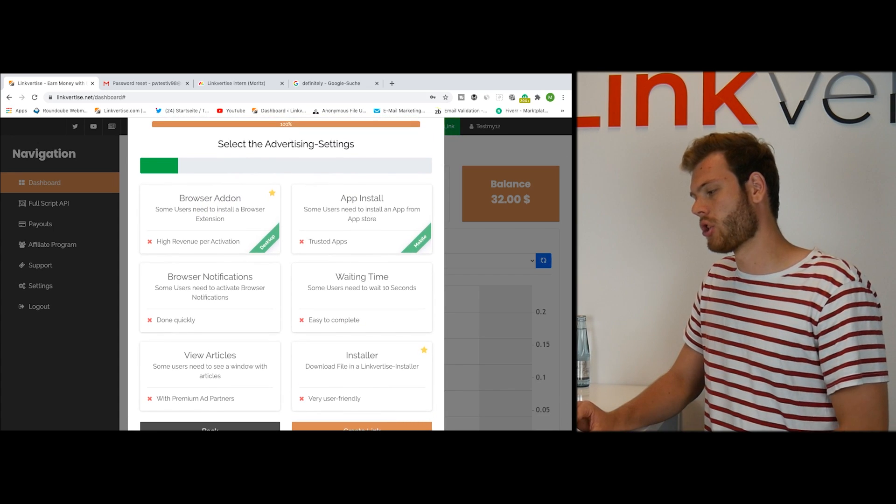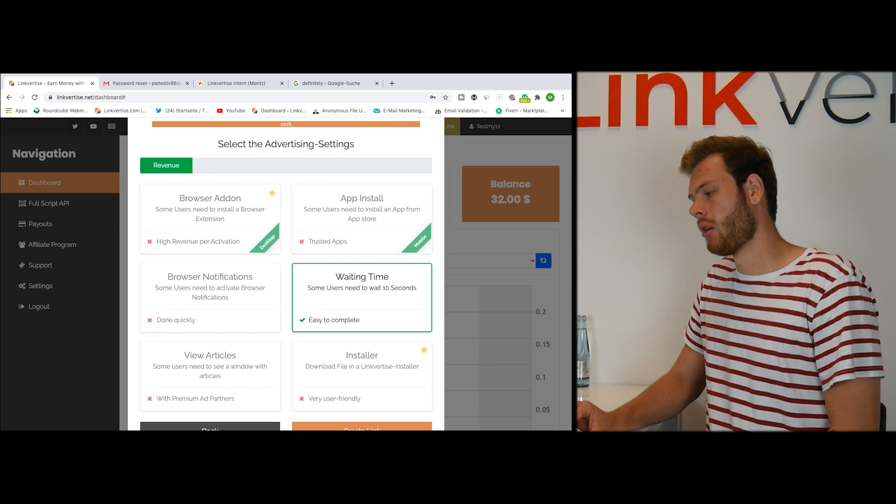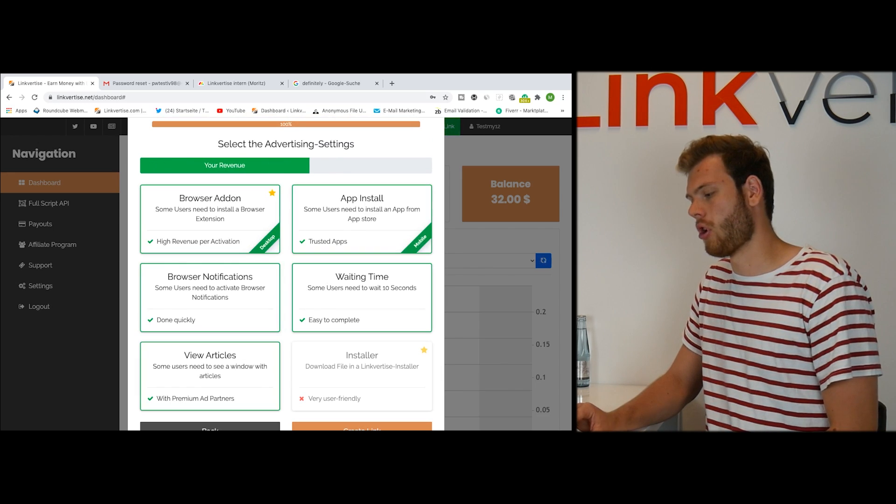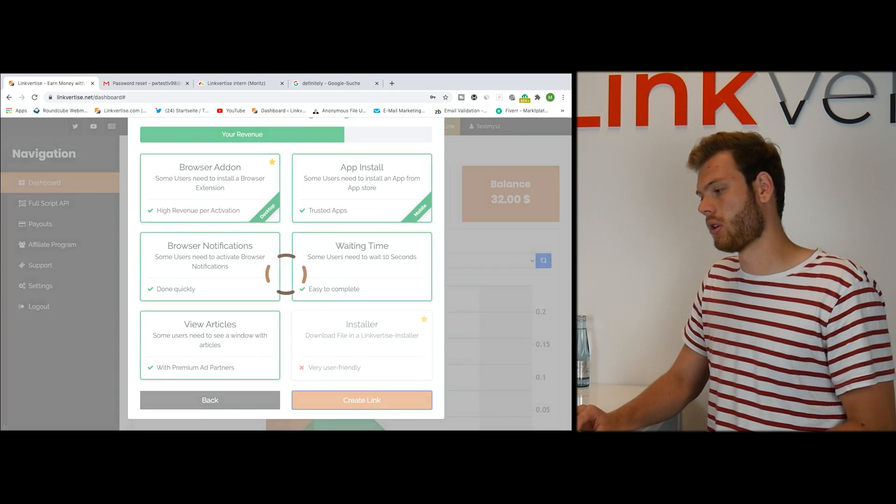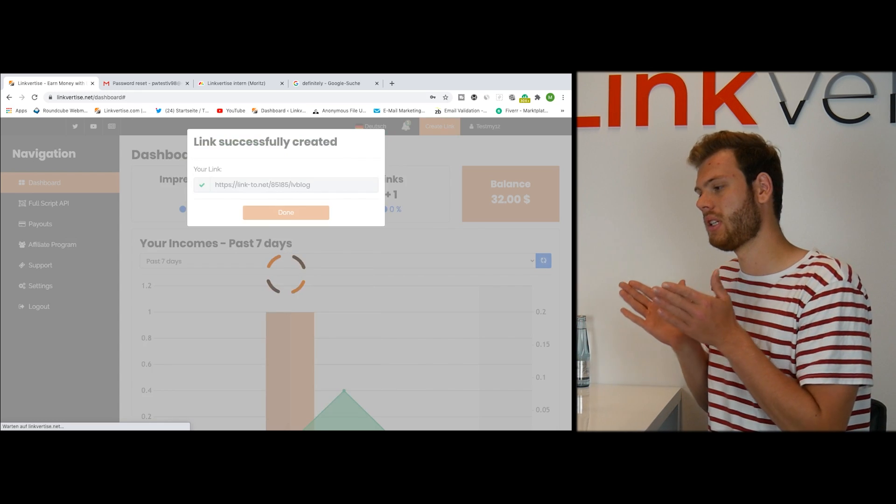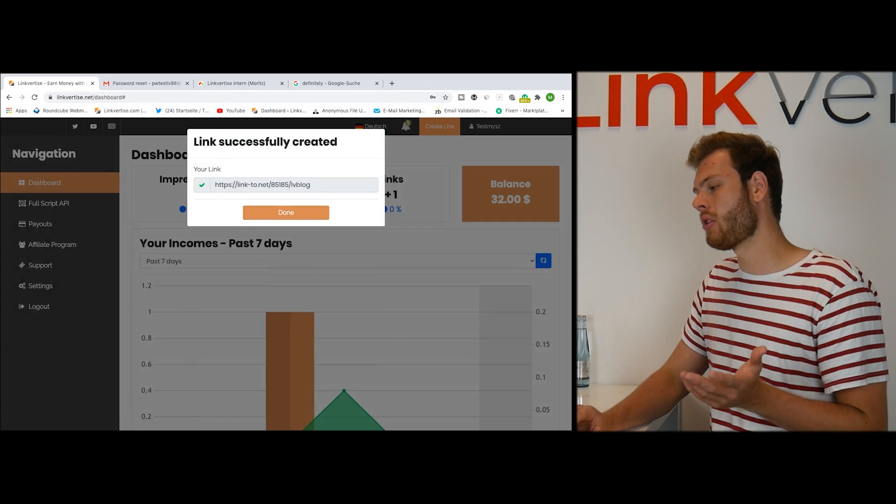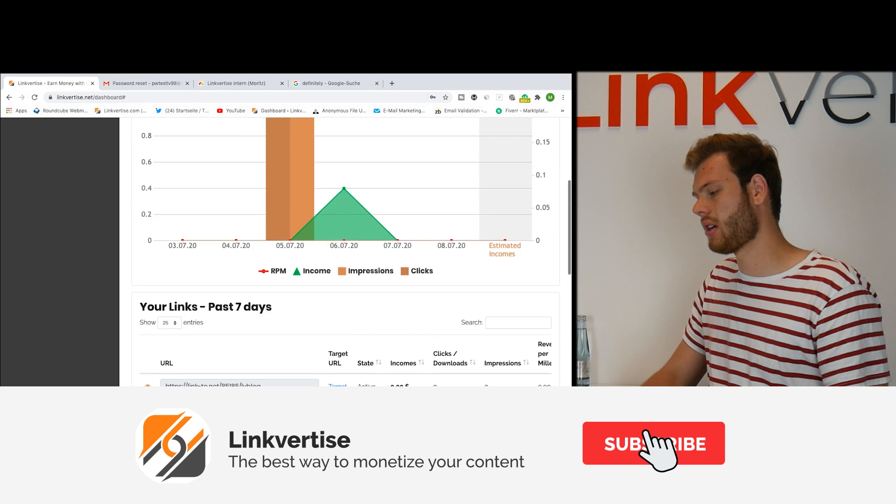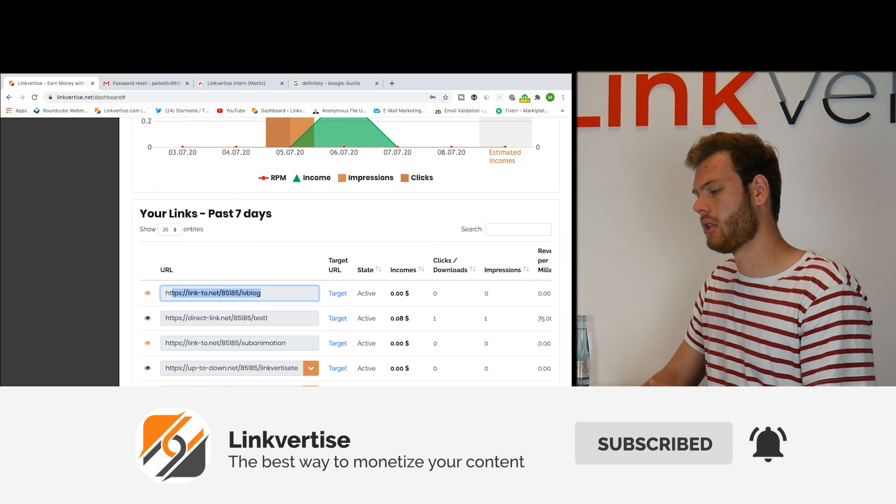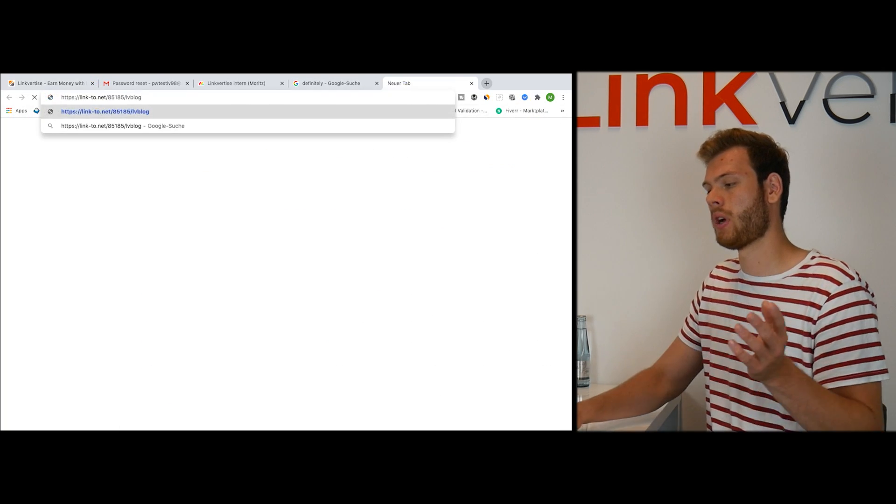Now we just choose the waiting time. Let's just choose every option and we can click on create link. Very simple, now we created this link and you can copy it in here and check out how it works.